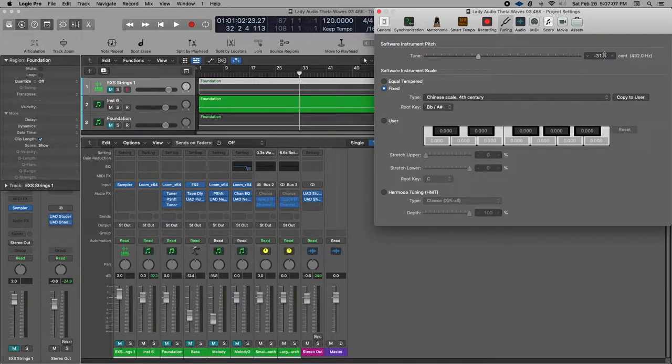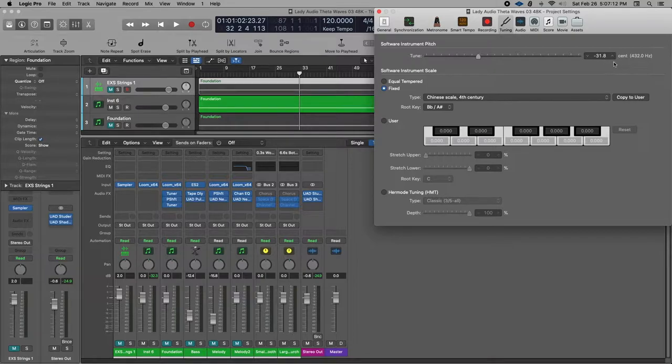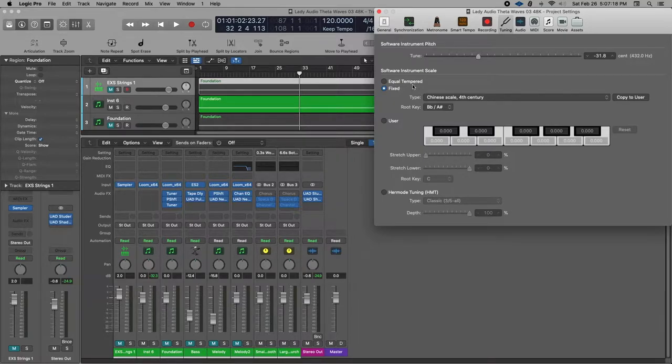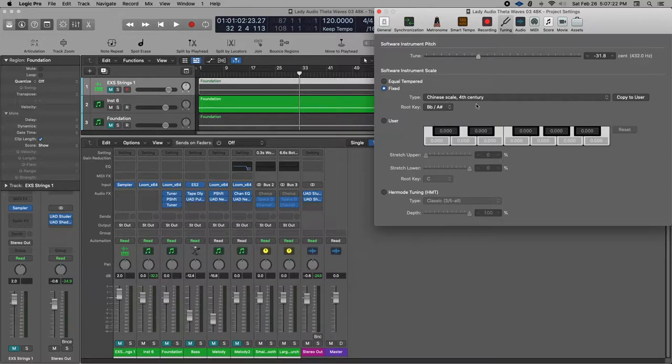I think you can actually do 31.9 and other stuff too, but I always just, I have 31.8 memorized. I also have mine, my temperament here, set to a fixed scale, the Chinese scale fourth century.